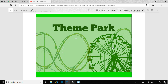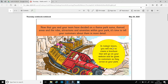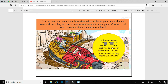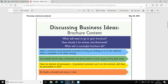So this is what you're going to be doing today. Today you will start to create a brochure that will go on your website and be given to customers as they arrive at your park. So we're going to create a brochure — this should be good fun. You've got quite a bit of time to do this as well.